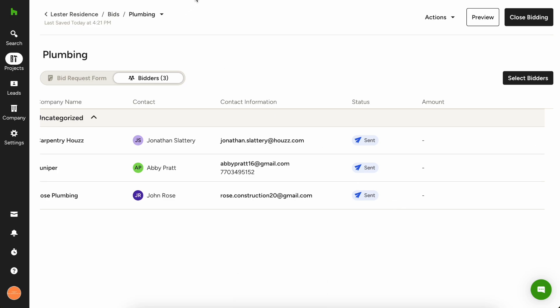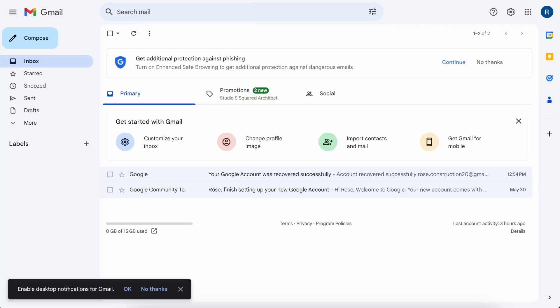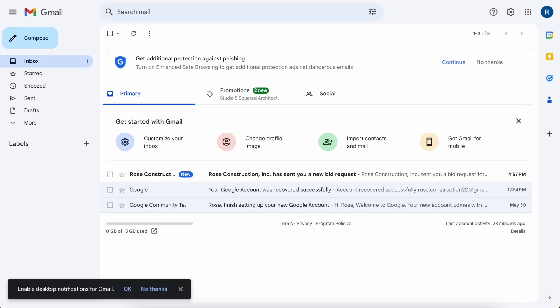So I'm going to switch over to that email inbox so I can show you guys real quick. Let's check it out what that looks like. Okay, so this is what it's going to look like from the subcontractor's perspective.